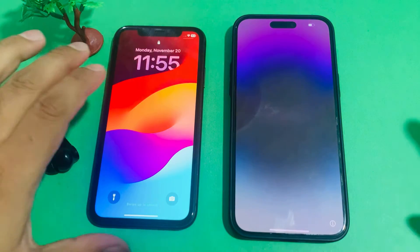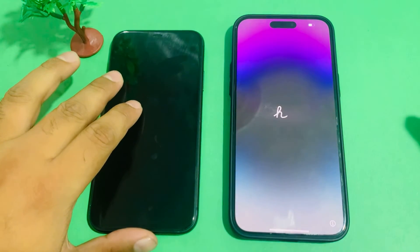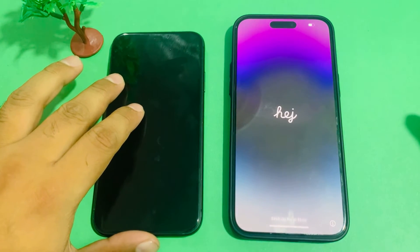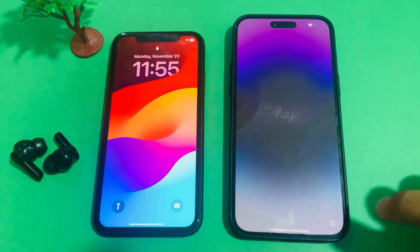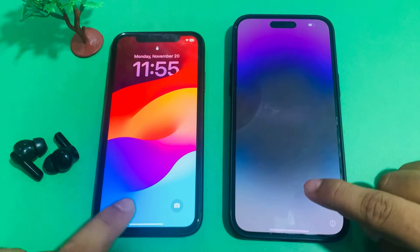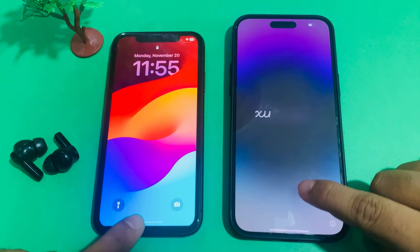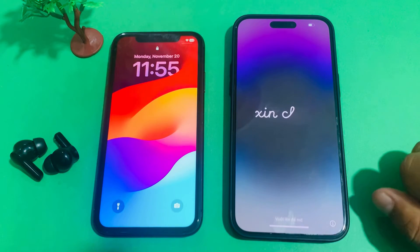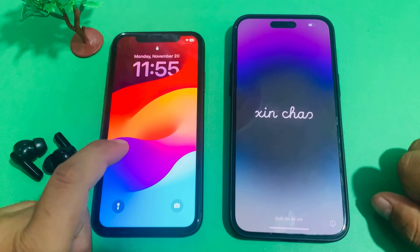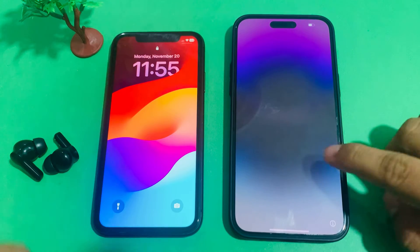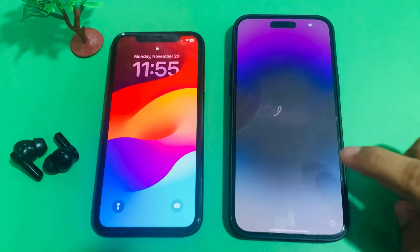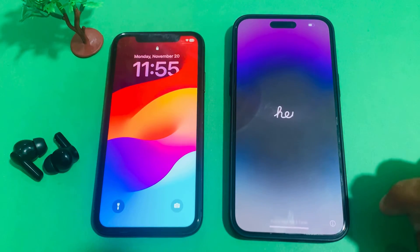Hey guys, welcome back to my YouTube channel. This is Bilal and you are watching Bilal Mobile's RYK YouTube channel. In this video I am going to show you how to transfer data from old iPhone to new iPhone.